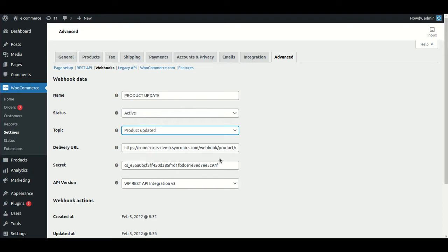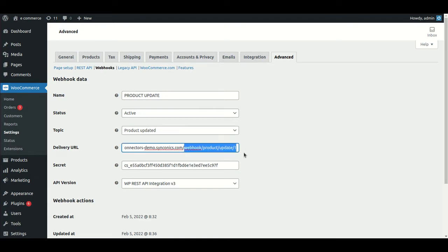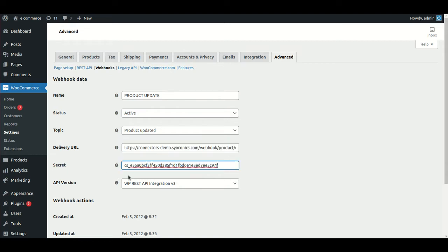In the delivery URL field, you provide the Odoo domain link where your WooCommerce instance is installed. After this link, you append /webhook/ followed by the operation name — for example, for a product update it would be /webhook/product/update/1. The secret field and API version (WP REST API Integration version 3) are also configured here.